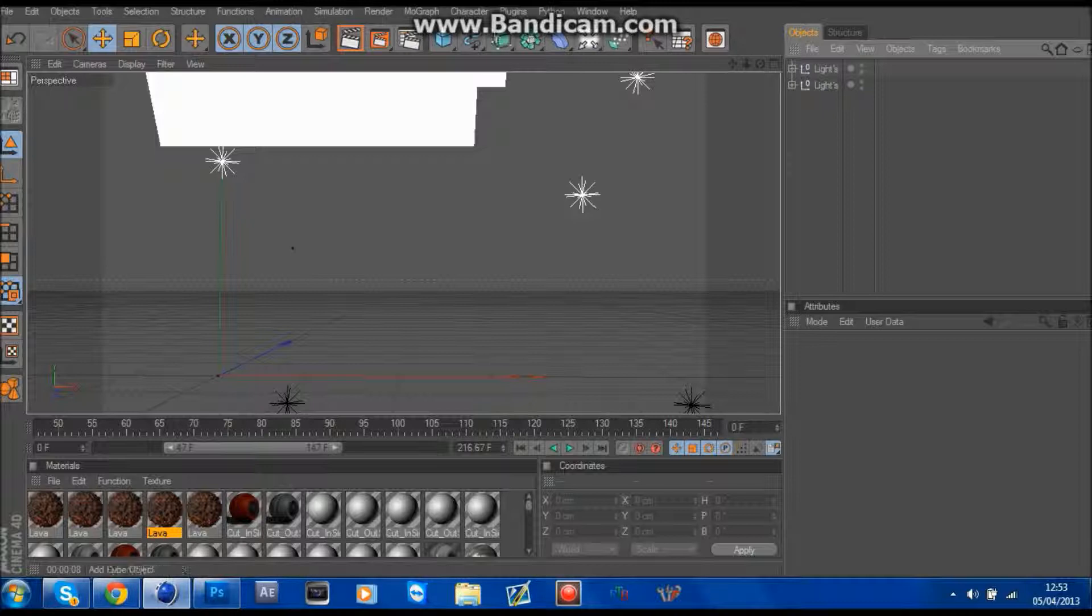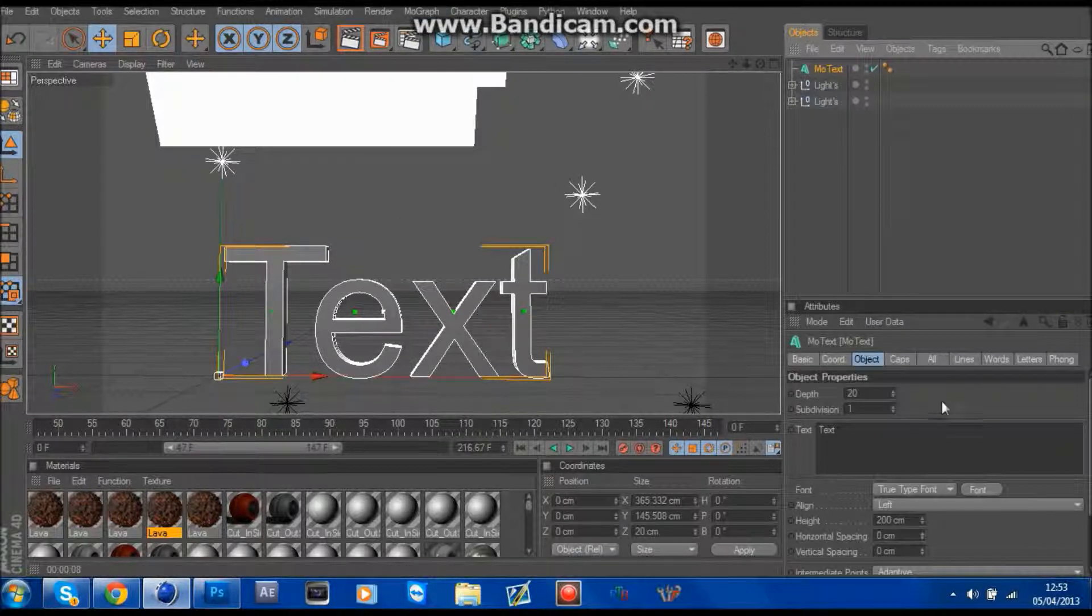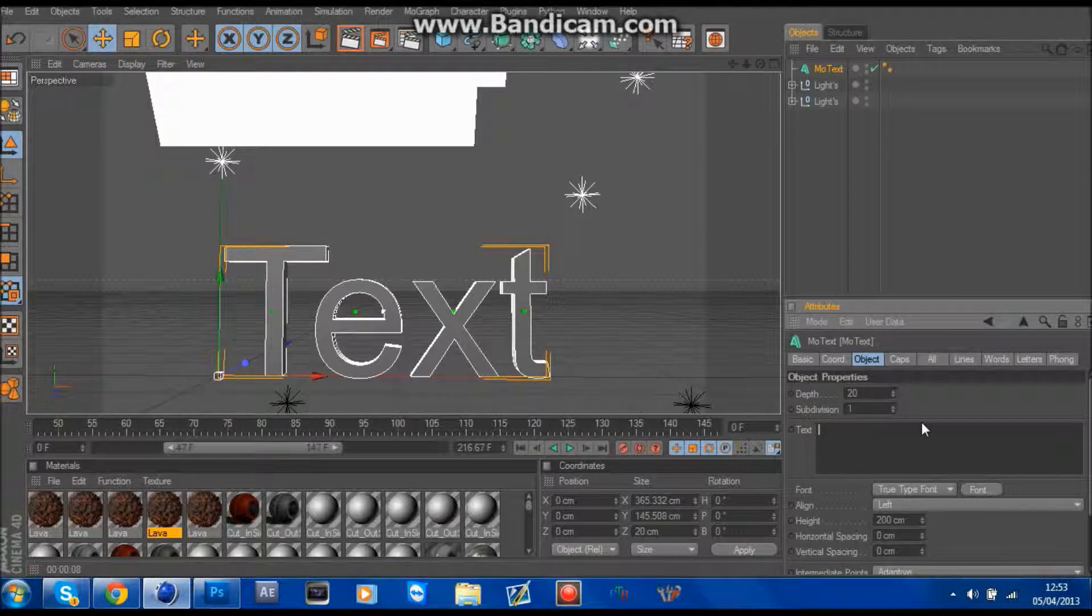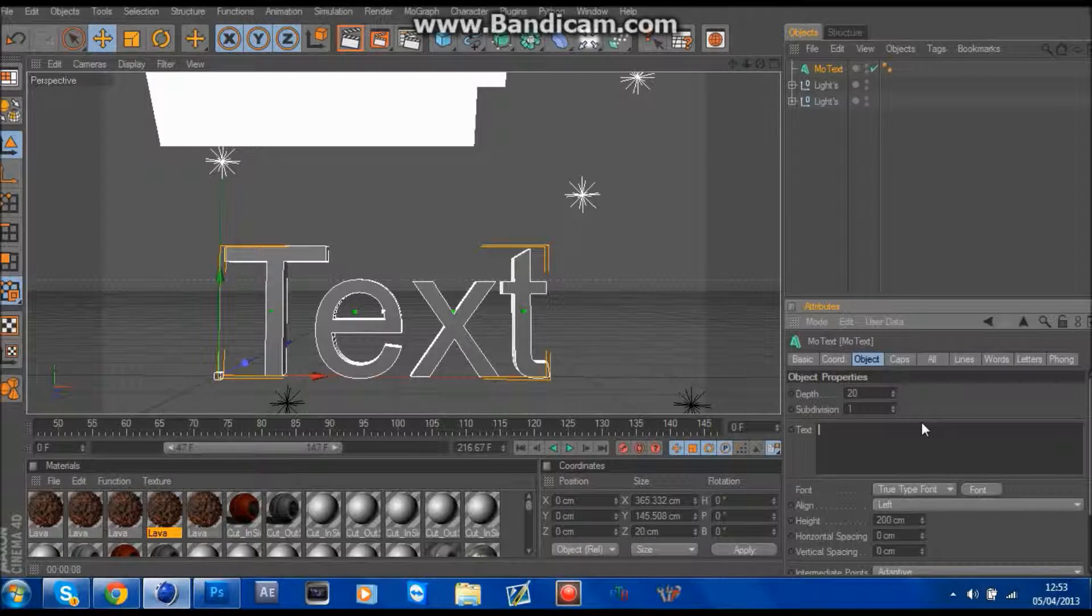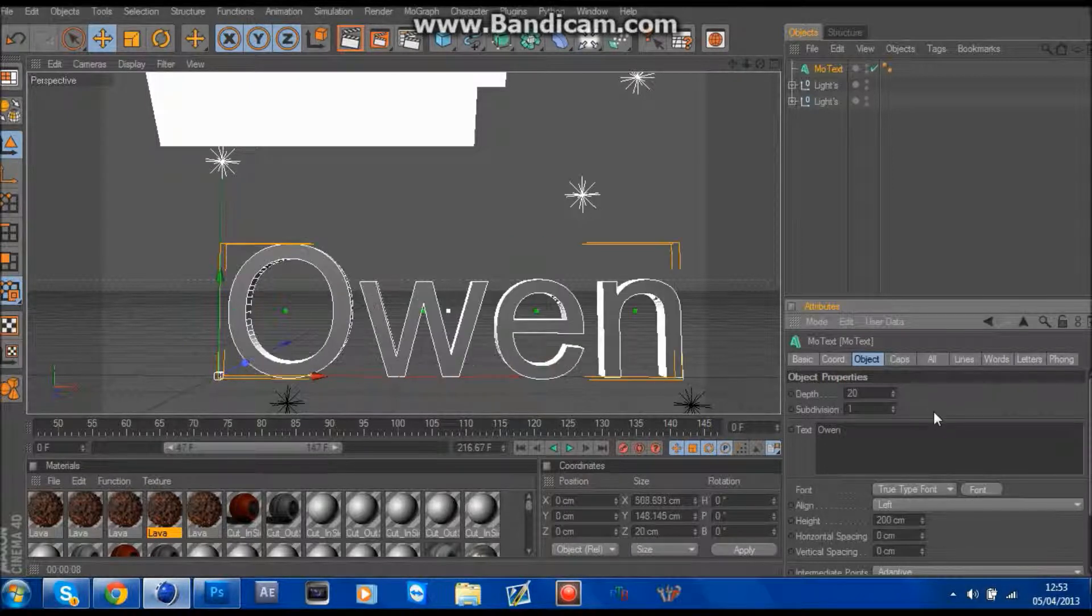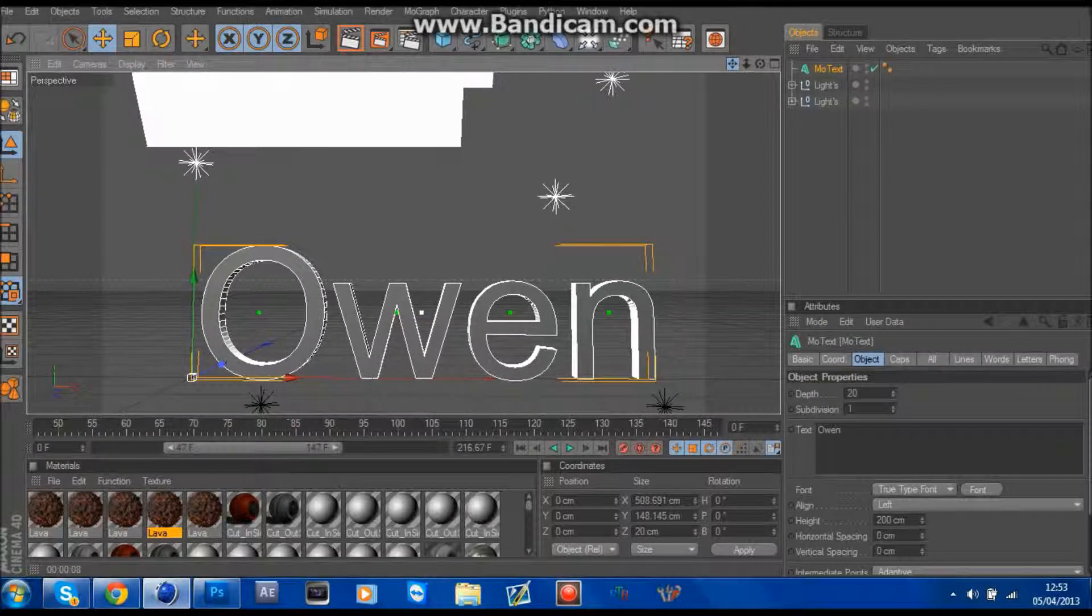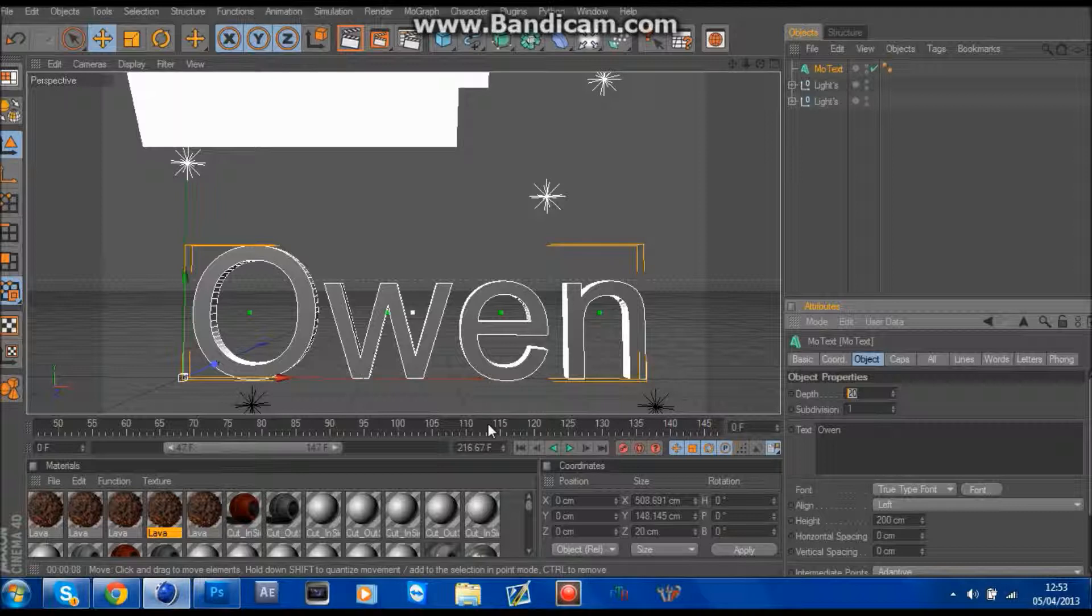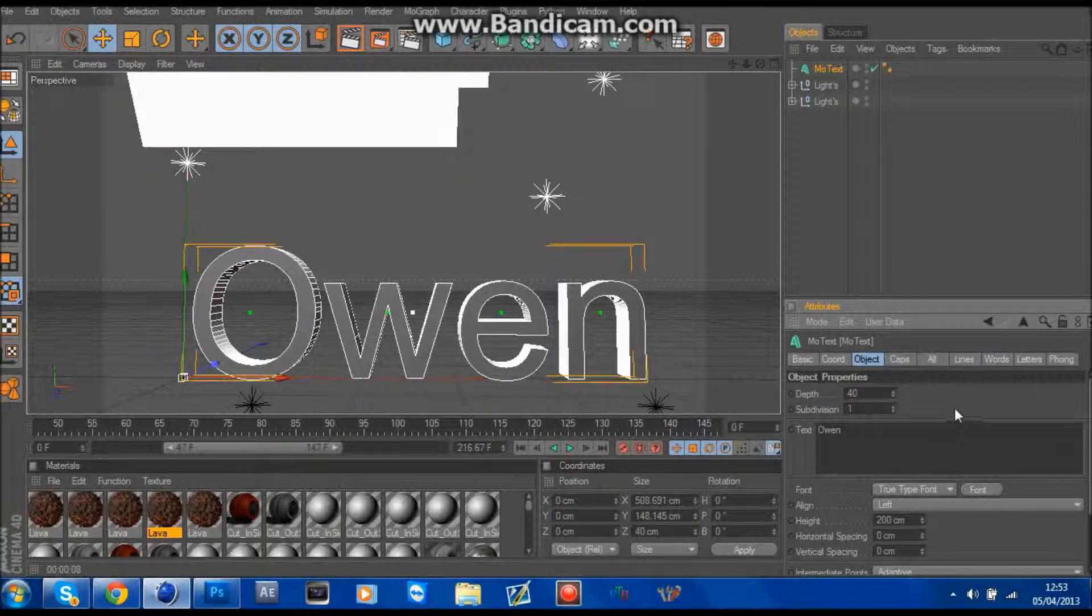It's quite a cool effect, it's really simple. So you insert your MoText, I'm in a Lightroom, you can do whatever. I'll do Owen and put it where you want it, about in the middle, and then I'll put it about 40 or so.